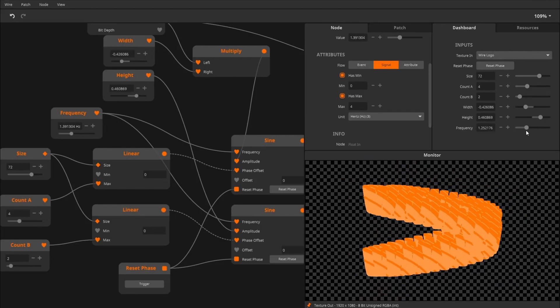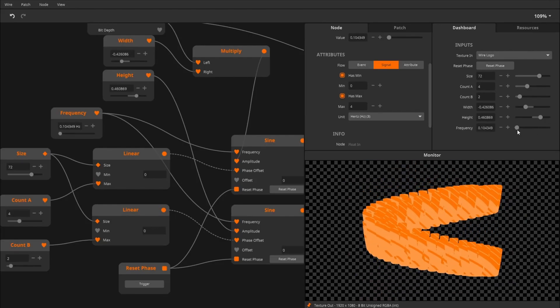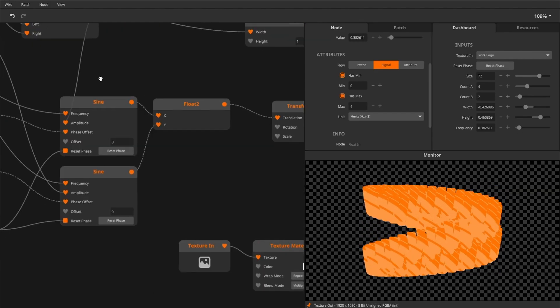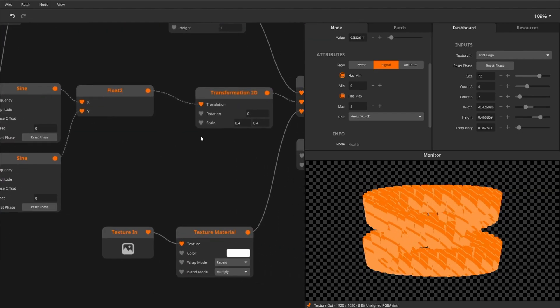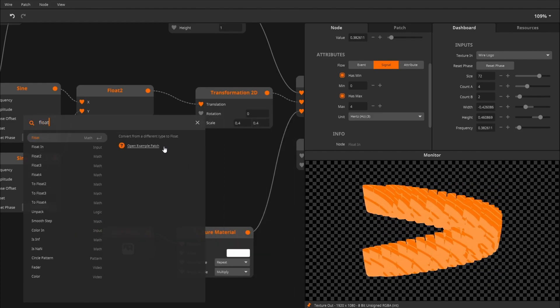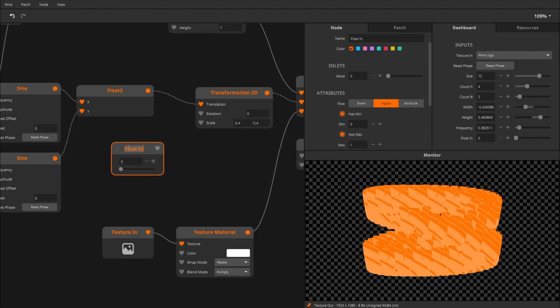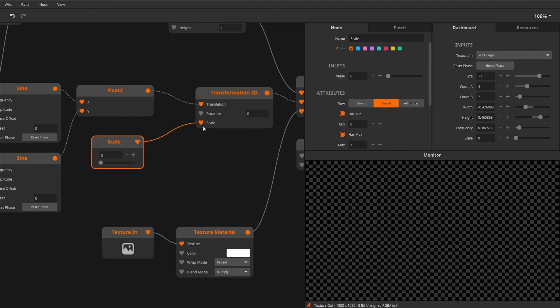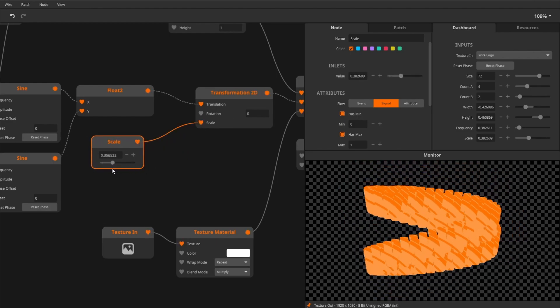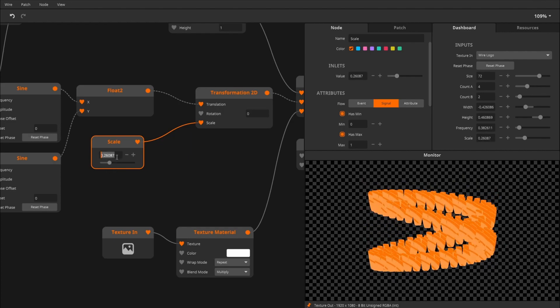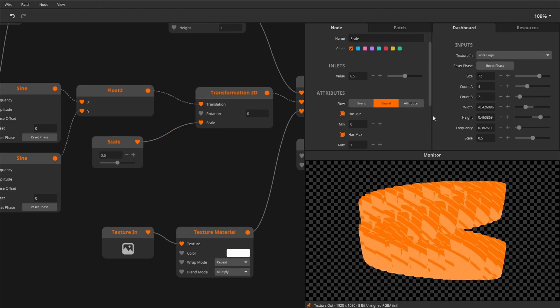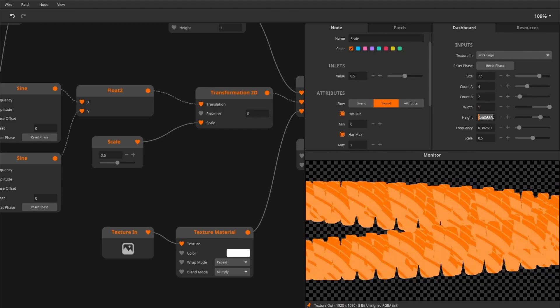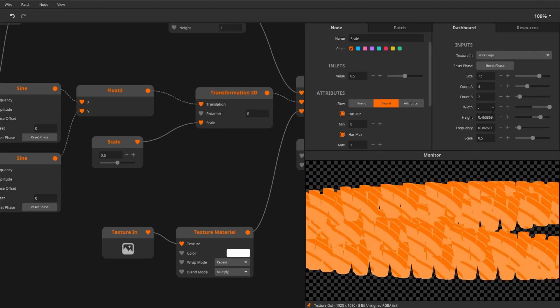We probably want control over the size of the clones. So for this, I'll create a float in again, call it scale and go into here. We can make way smaller clones, default it to 0.5, default it to 1, or maybe 0.75.